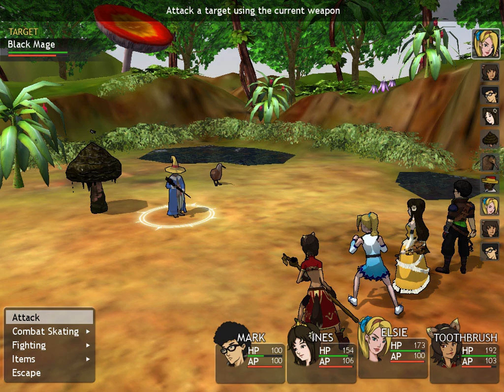The ATB system has since been used in Final Fantasy VI, Final Fantasy VII, Final Fantasy IX, and Final Fantasy XII, which used heavily modified versions of the system. The ATB system was also used in Chrono Trigger.